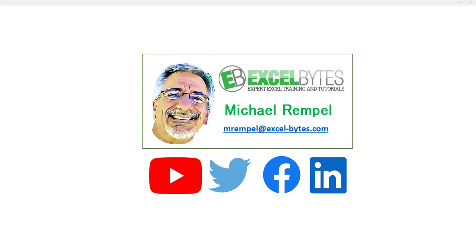Hello everyone, Mike Rempel from Excel Bytes with today's Excel Bytes Tutorial. Today we're going to take a look at how to do exact counts of text items that are case-sensitive.